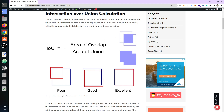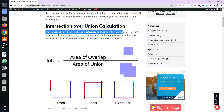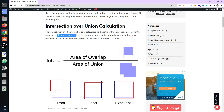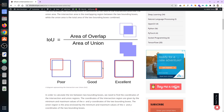Here we have two boxes. IoU equals the area of overlap — or area of intersection — divided by the area of union. The common area between both boxes is the area of overlap, and when you combine the area of both boxes it's called the area of union. The IoU between two bounding boxes is calculated as the ratio of the intersection area over the union area. The intersection area is the overlapping region between the two bounding boxes, while the union area is the total combined area of both bounding boxes.